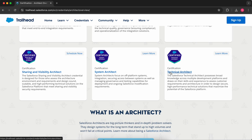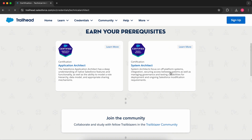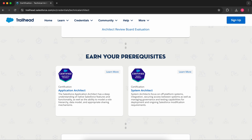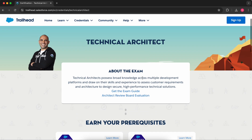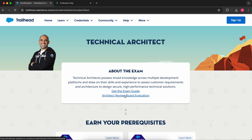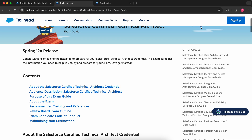We are currently focusing on the Technical Architect exam because this is the most prestigious exam in Salesforce. You can see here are your prerequisites — you have to be an Application Architect and you have to be a System Architect. There is also a workshop link if you want to attend. You can see there are two things: we can see the Exam Guide and we have this article on the Architect Review Board evaluation. If you see the Certified Technical Architect exam guide and scroll down, you can see the audience for this and about the exam.